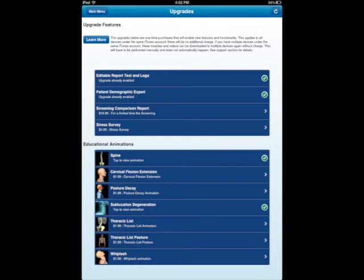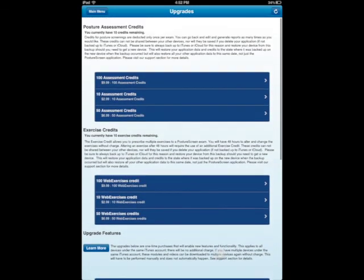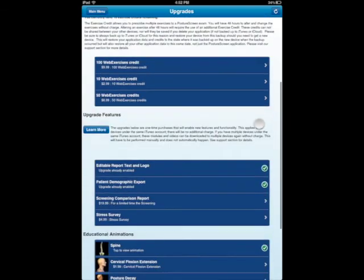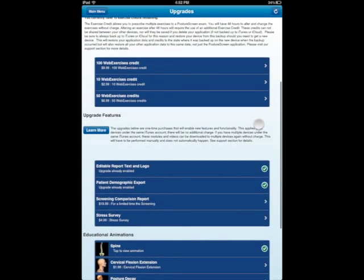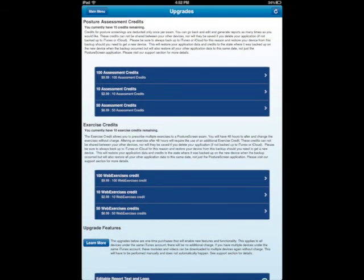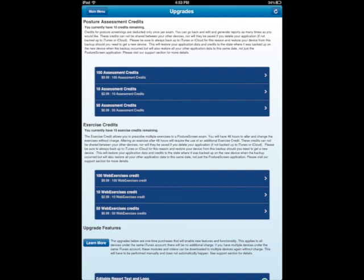So that is how to update your device with more modules and our credit system. So once these credits get down to zero again, you'll be prompted to go back to the iTunes App Store, which is through here through our device. Okay, so that's how to utilize the in-app purchase system with Posture Screen Mobile.